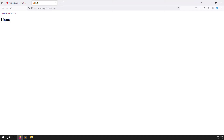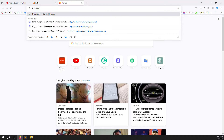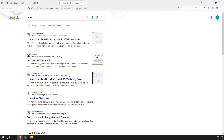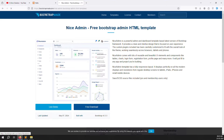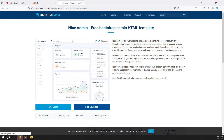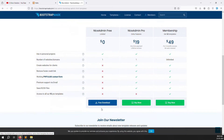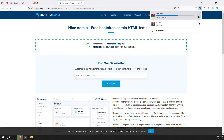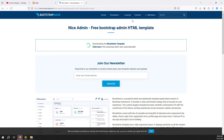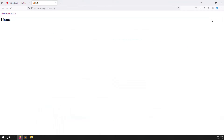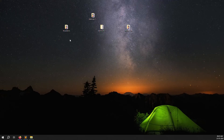Just search in Google for 'NiceAdmin' and you can download it. You can go to bootstrapmade.com and find the free download option — it starts downloading immediately. I already downloaded it before. So it's working very well.